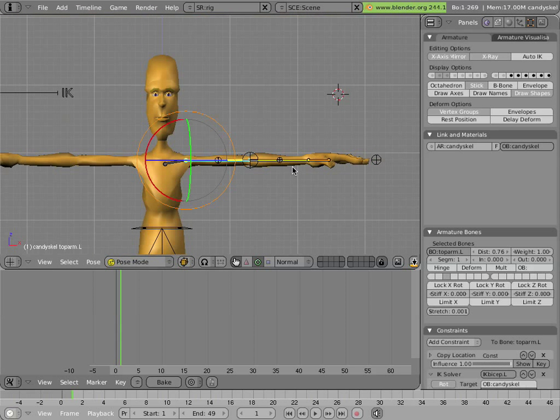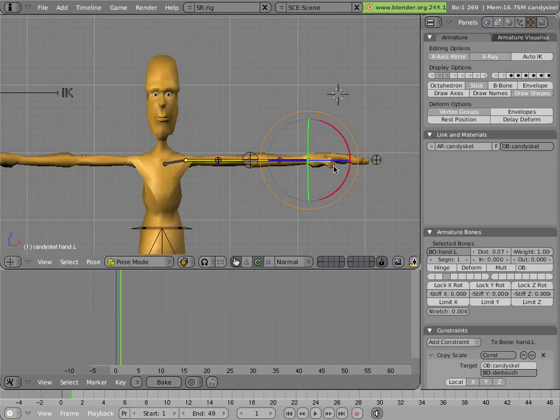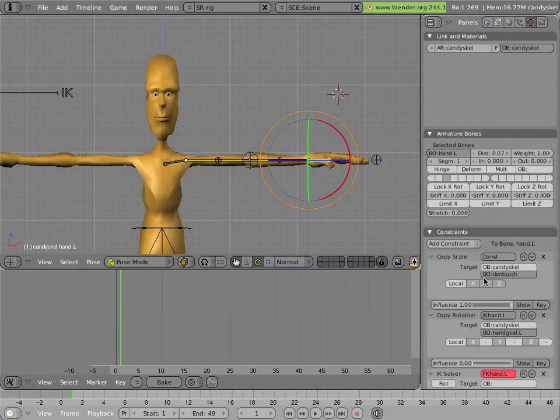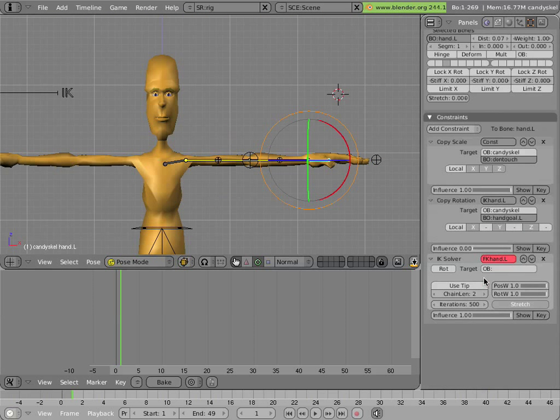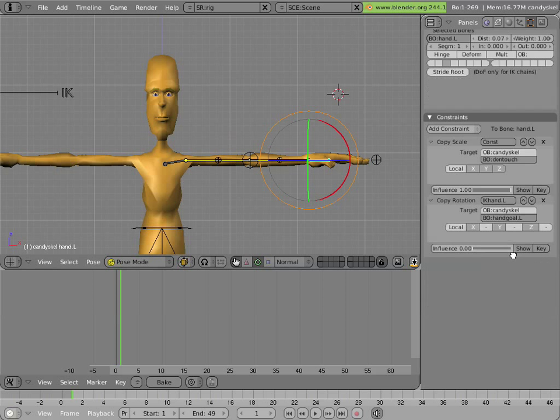One interesting thing about the arms is that there is an extra constraint on the hand, called a targetless IK constraint. I'll delete it and re-add it, so you can see what it does.